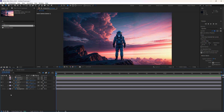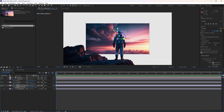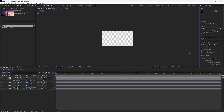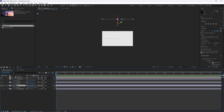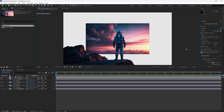Select all three layers and hit P for position. Select the sky layer and push it back to about 2,000 in Z space — so now we're pushing it back into 3D space. If you select the top view, you can see the camera here, the astronaut right there, the rock hasn't moved, and the sky is pushed all the way back. Then go back to the active camera view and select fit so we can see it.